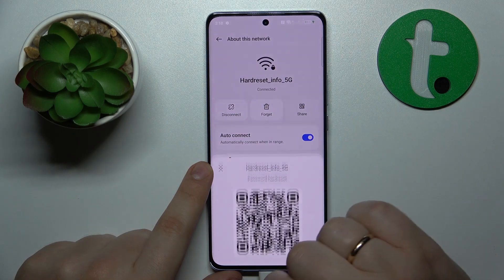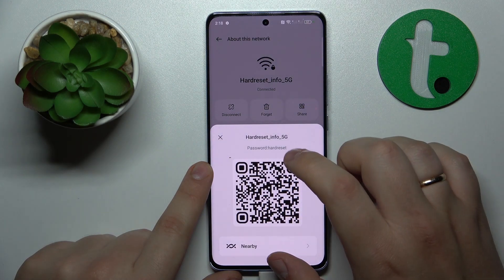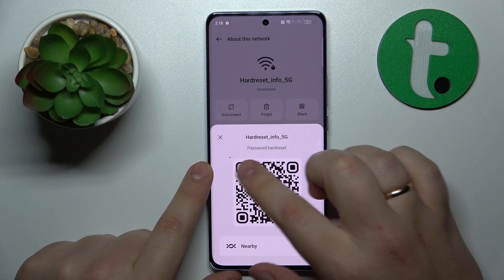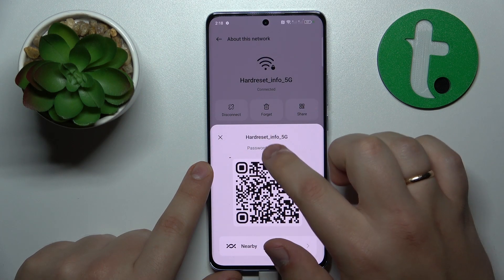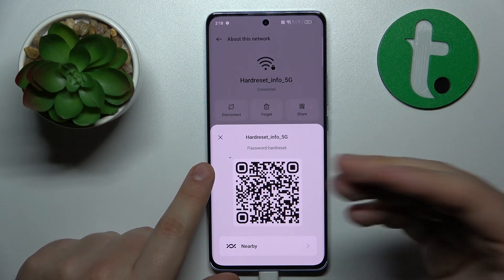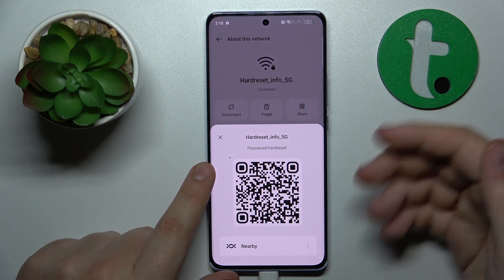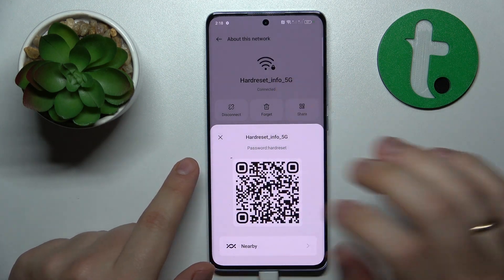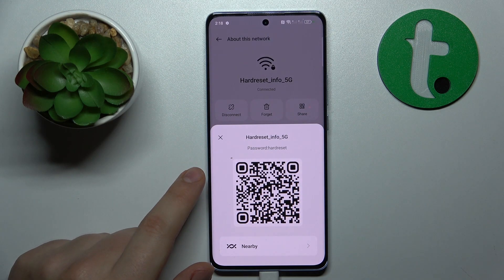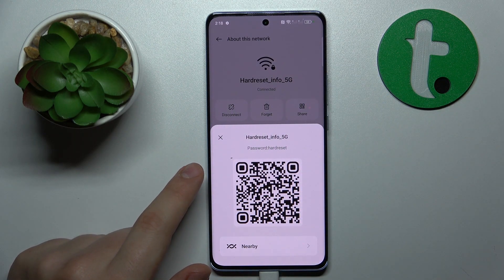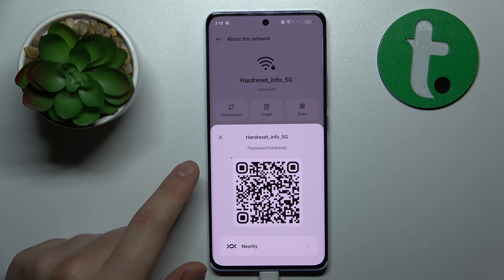Go for the Share option, and as you can see, the following pop-up window will not only reveal the Wi-Fi network password but also provides you with a very convenient QR code that you can scan with any other device to get it automatically connected to the same Wi-Fi network.